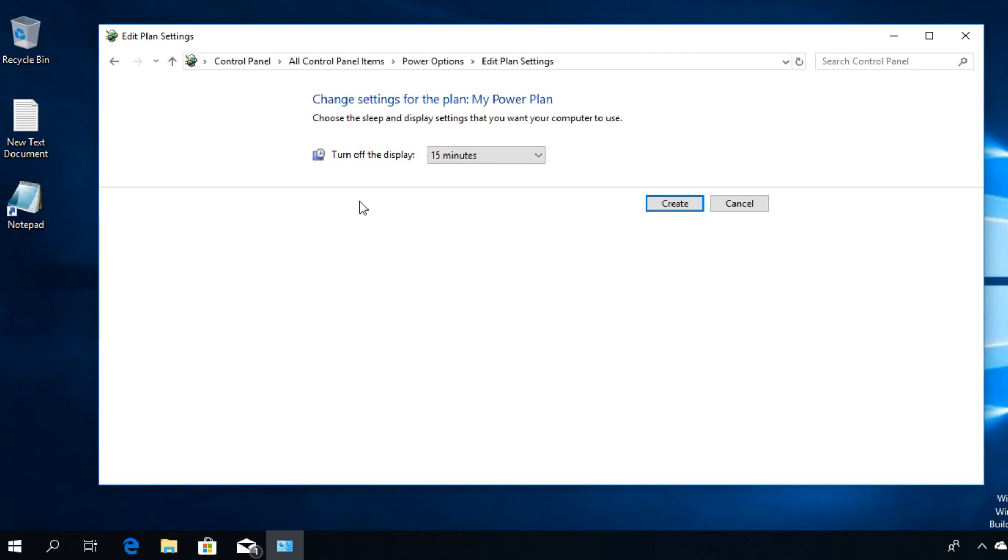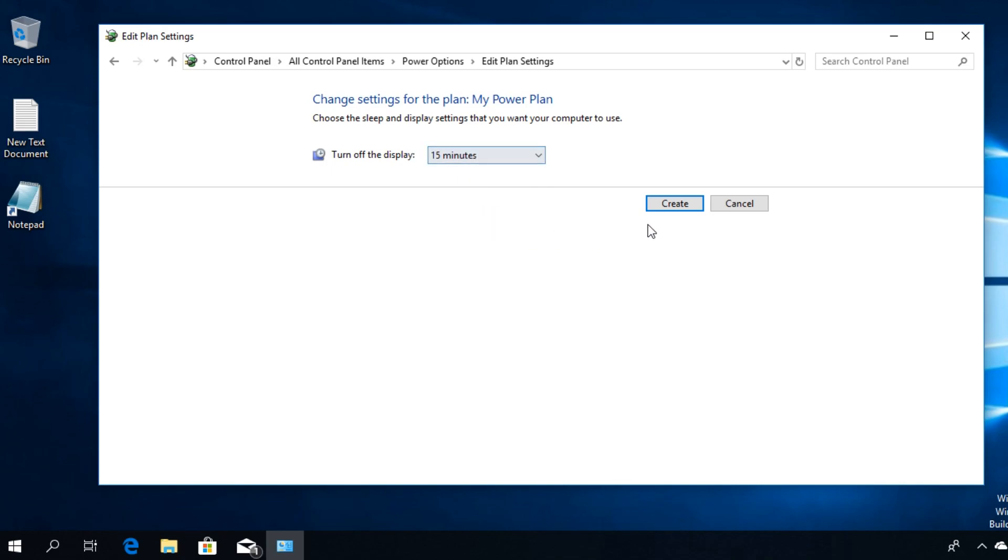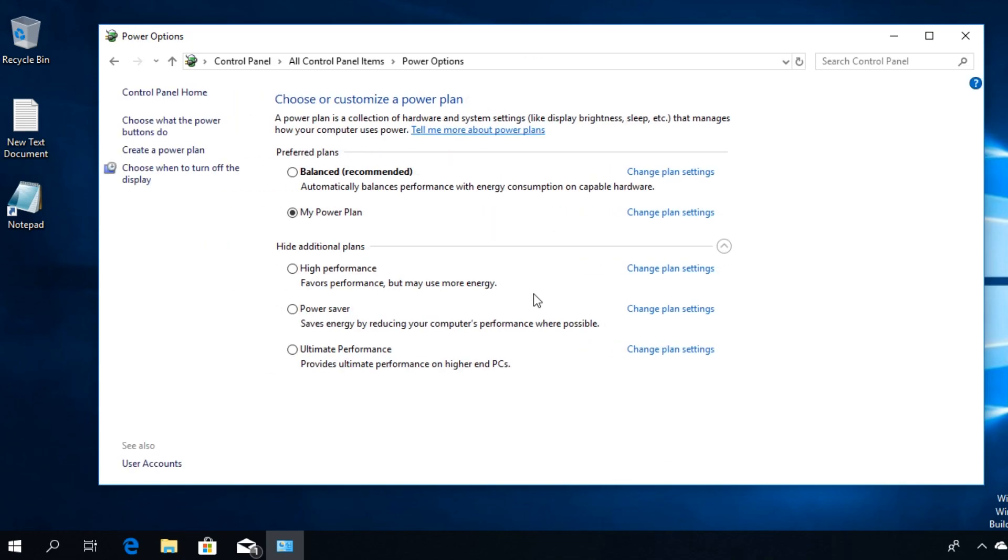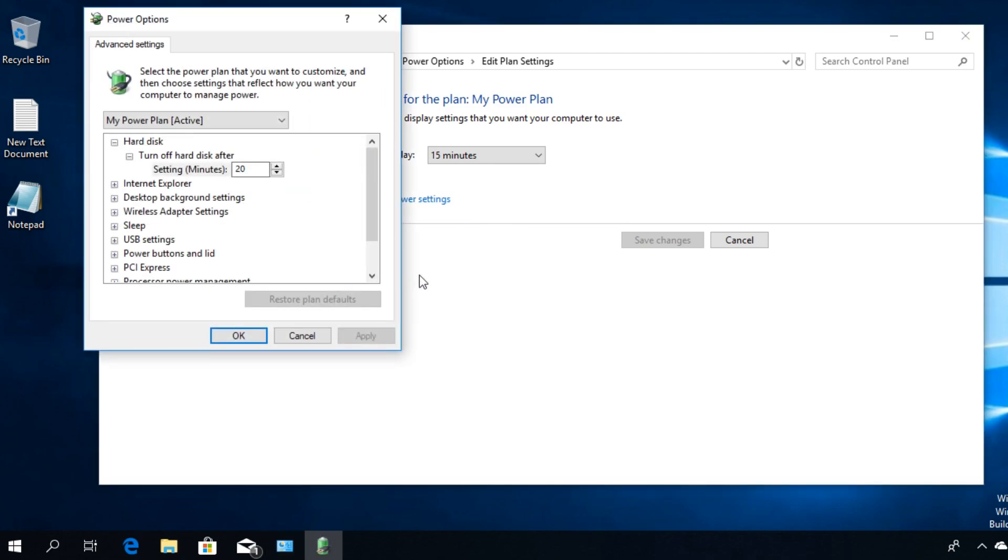Here you're going to be asked to change the power settings for your power plan. This is the sleep option. You can turn off the display whenever you want. We're going to leave it like that for this video and then click on Create. You're going to see that your power plan will appear here. You can click in the right side on Change Power Settings and click on Change Advanced Power Settings.